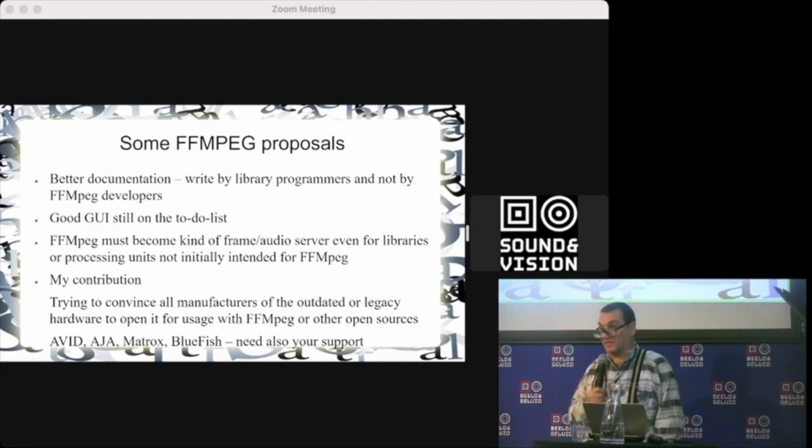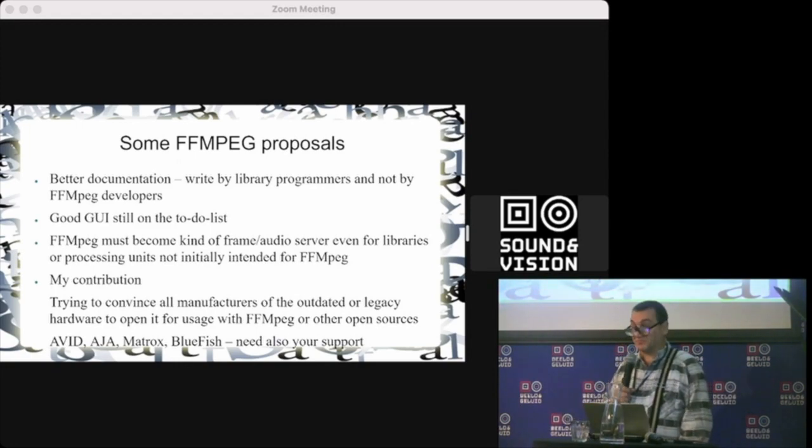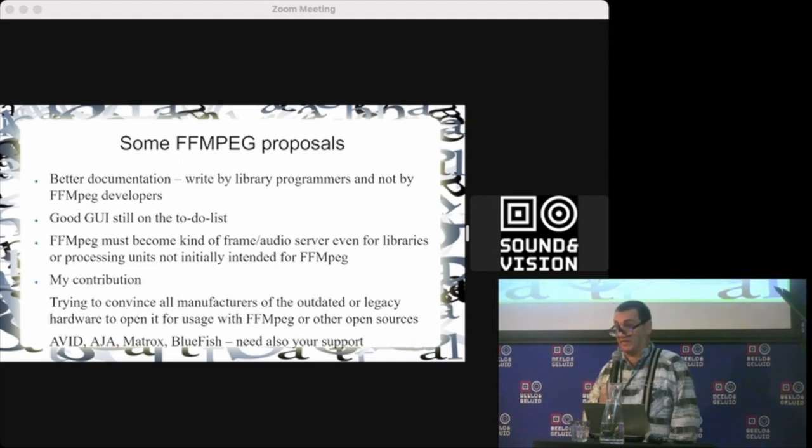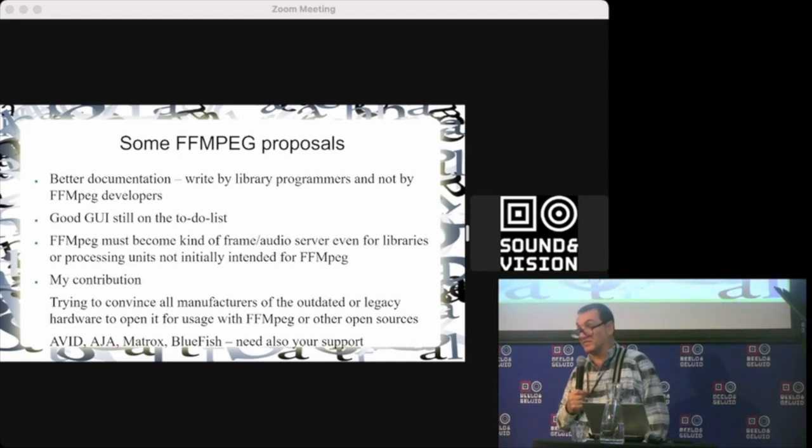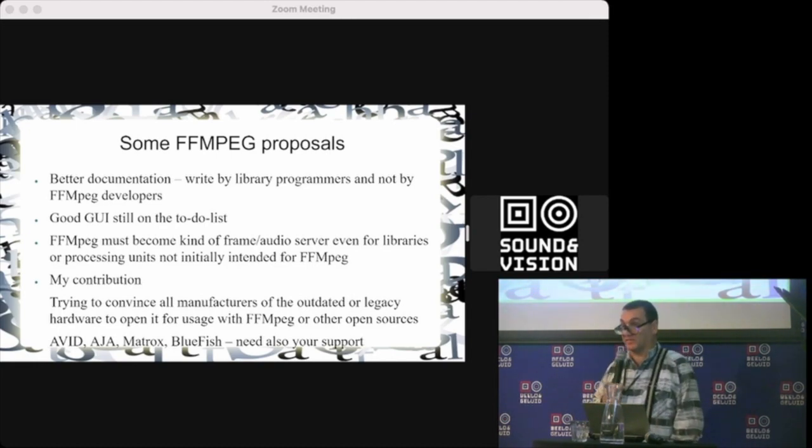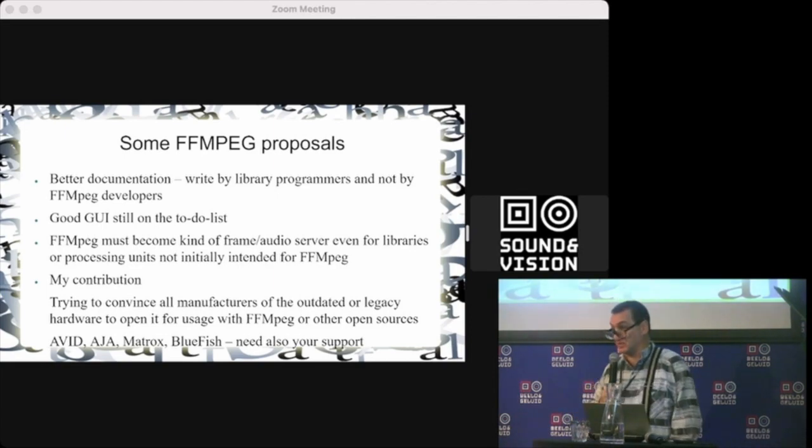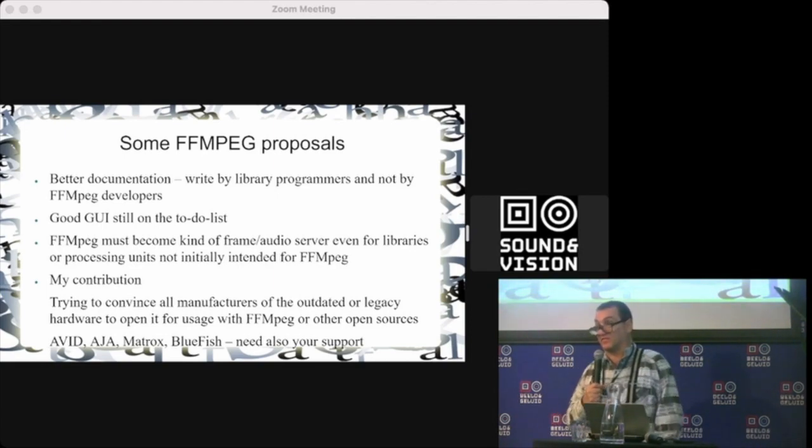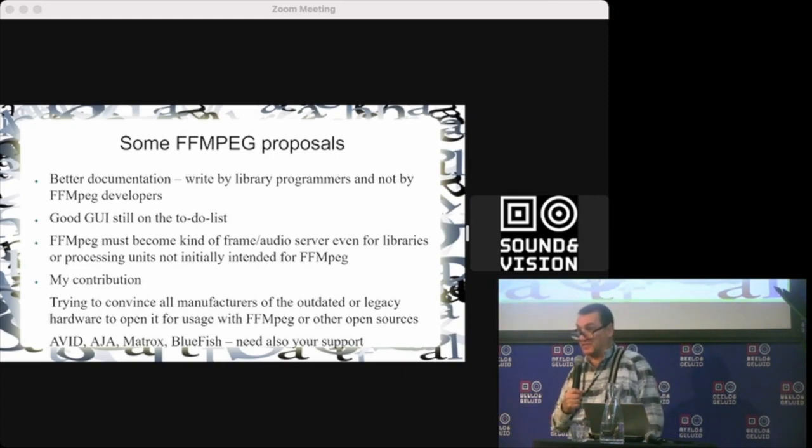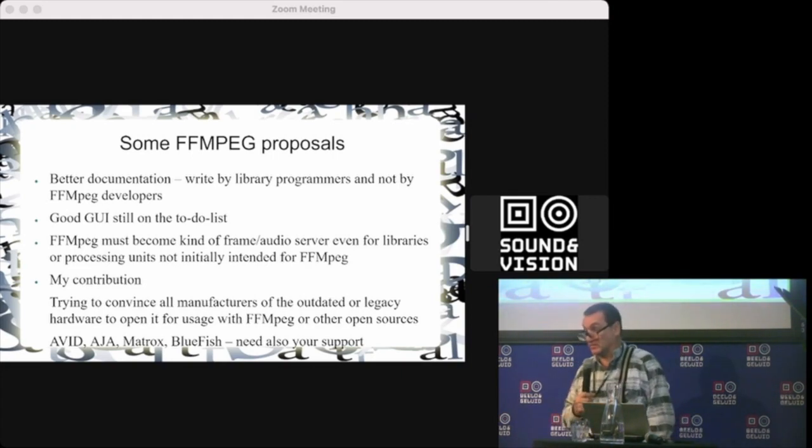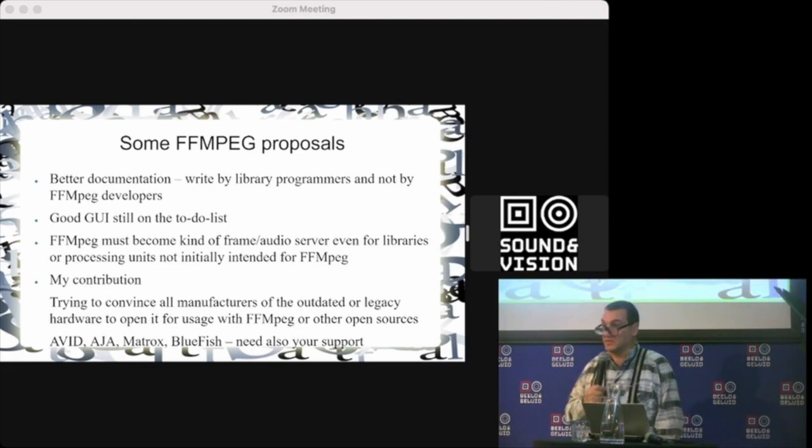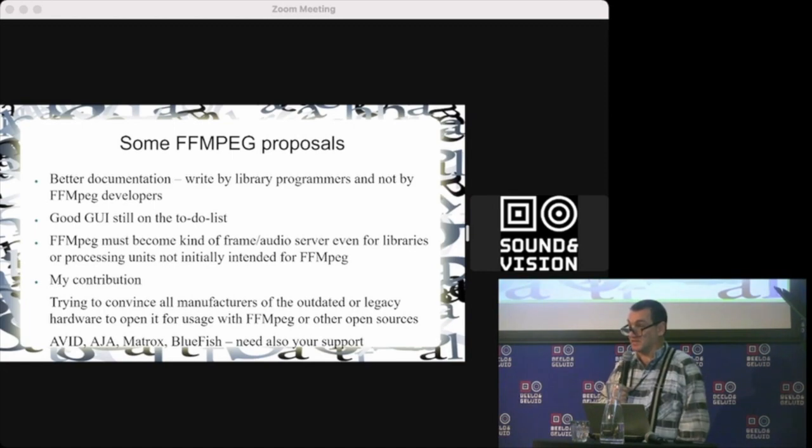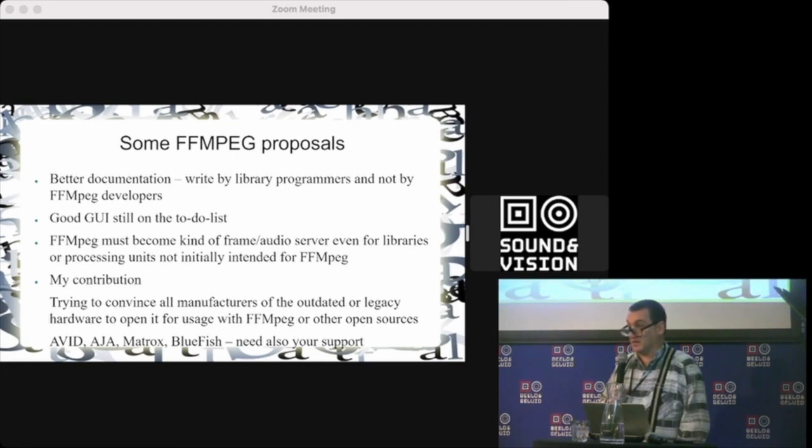My idea for FFmpeg to become even more flexible is to have one kind of—I cannot explain exactly—video-audio frame server. It means it sends uncompressed frames somewhere outside, this outside returns processed frames in some magic way, not by pipe like now but by a real audio-video server.